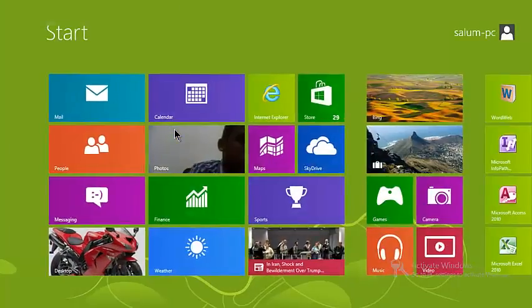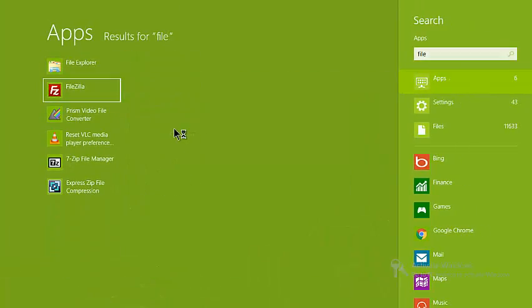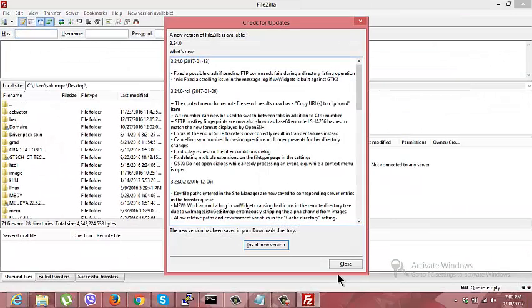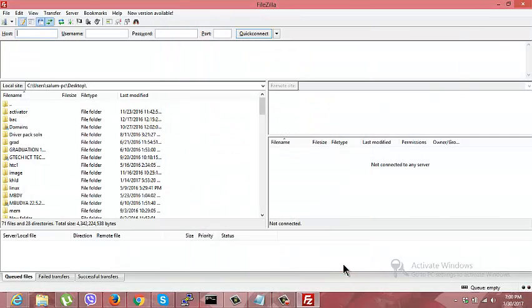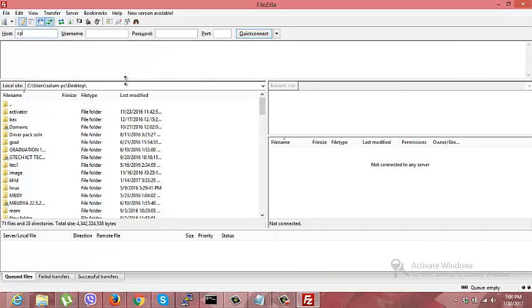Let me open my FileZilla application. I'm going to connect it to my server using the hostname, then my username, then my password.